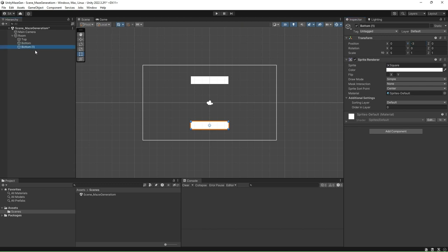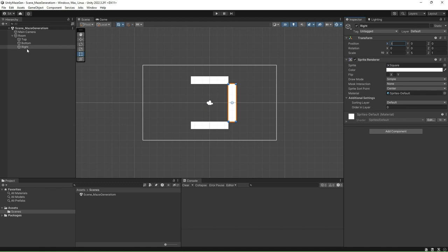Similarly, add another 2D square sprite. This time, resize it to have a length of one unit and a height of five units. Change the transform's position value with X as 3 and Y as 0. Rename this sprite to Right. Now, duplicate this sprite and change the position to X as minus 3. This change will relocate it to the left. Rename the sprite to Left.